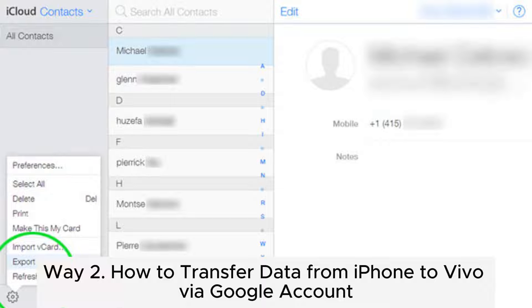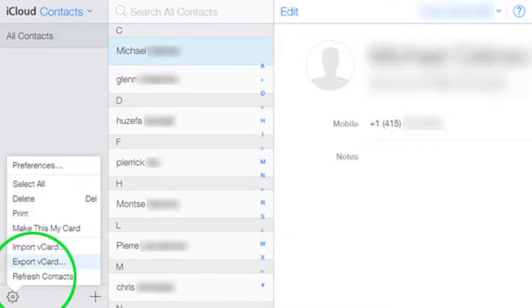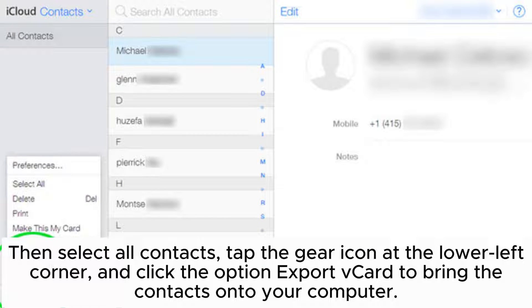Way 2: How to transfer data from iPhone to Vivo via Google account. Step 1: On your computer, visit iCloud.com, log in with the same Apple ID you used on your iPhone, and choose Contacts. Then select All Contacts, tap the gear icon at the lower left corner, and click the option Export vCard to bring the contacts onto your computer.